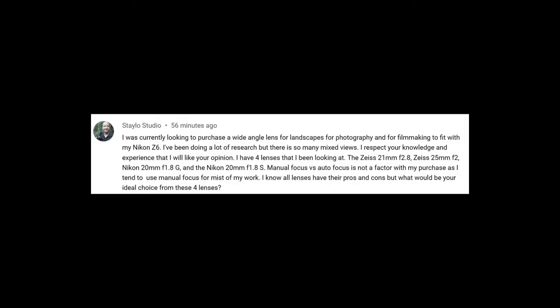First of all, completely forget the G lenses on the Z system for video. The autofocus system of the Z drives the G lenses so badly. I mean the gear system, it makes a terrifying sound. And in less than a minute your lens is kaput.